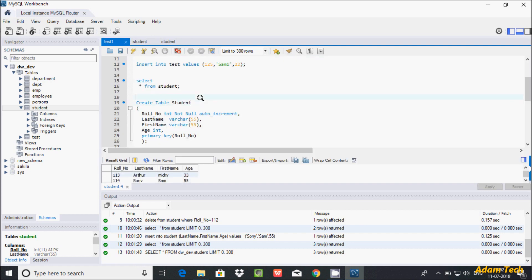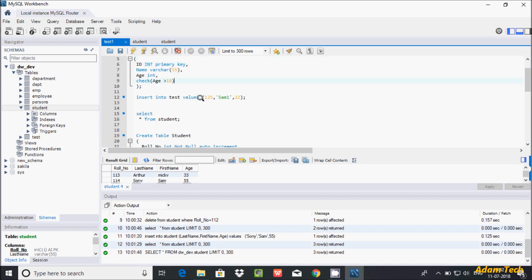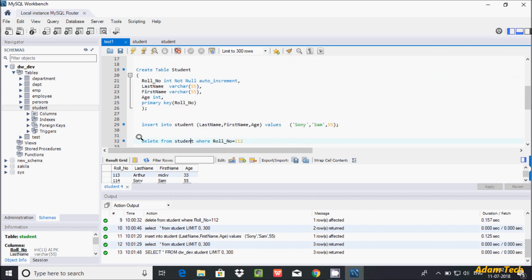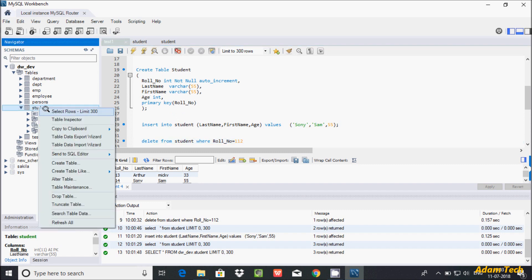The main purpose of auto increment is to increase the value of a column by one automatically. Whatever column you set it on — here I set it on roll number — you don't need to provide the roll number value. It will automatically increase. You can provide it if you want, but it's not required. It will be auto-incremented whenever an INSERT operation is performed.